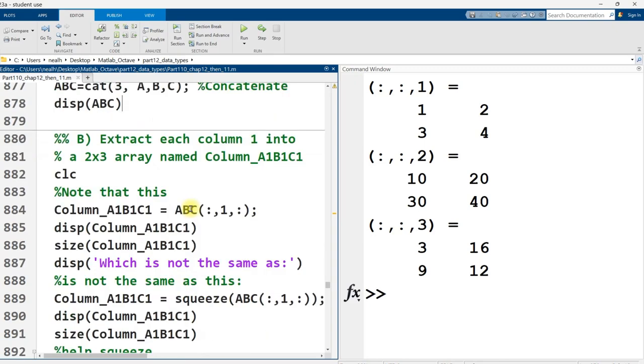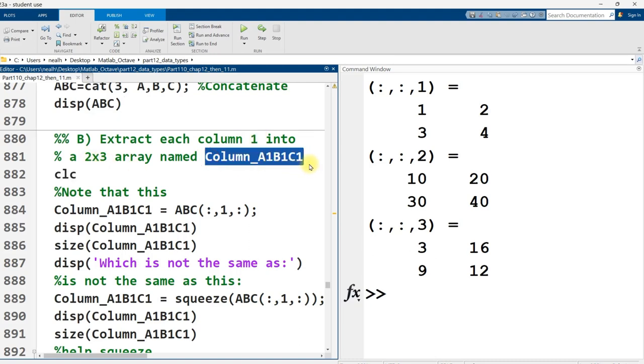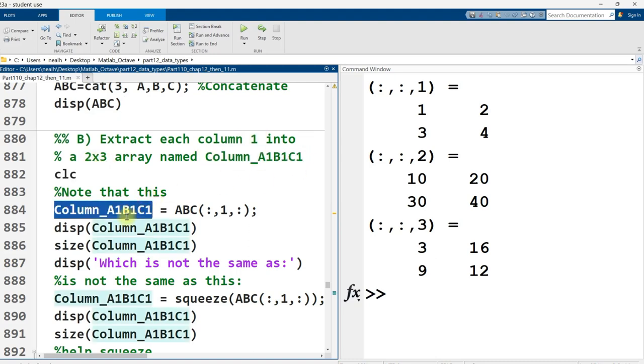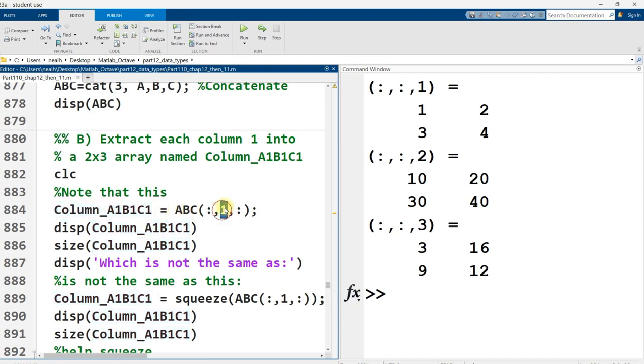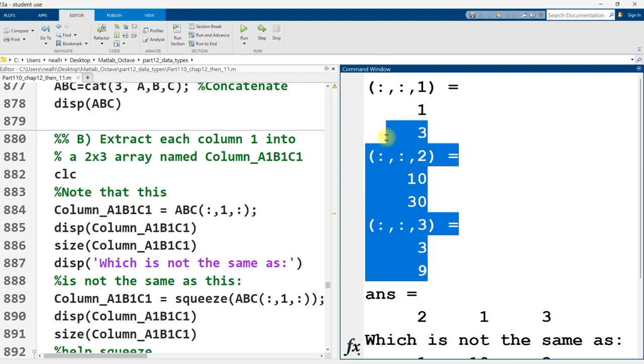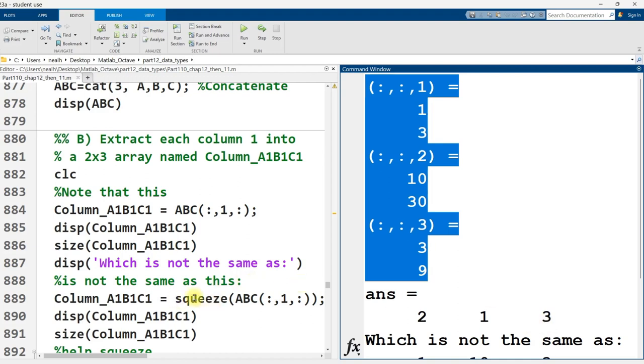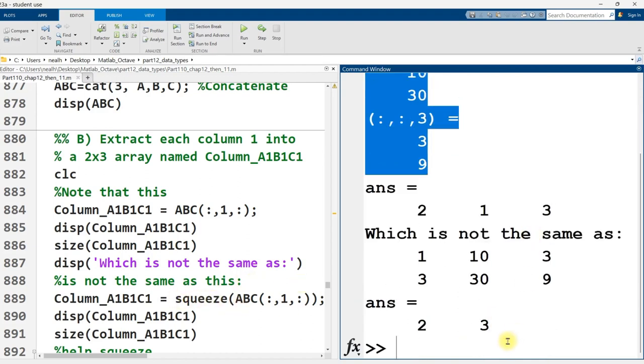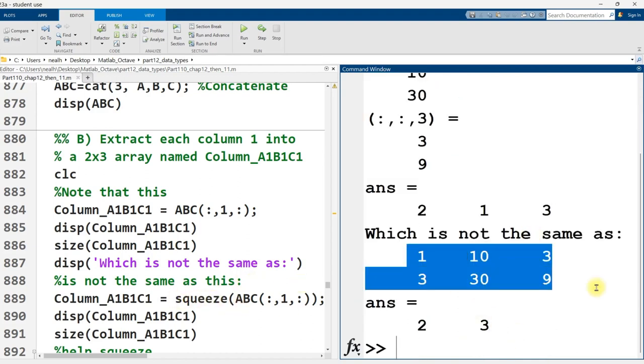Continuing on down, it asks me to extract each column one, every single column one on every page, into a two by three array named this right here. All right, so I create that variable name, set it equal to ABC, all rows, column one, all pages. But that's not the same as squeezing it. So initially, I get this right here. The dimensions are two rows, one column, three pages. But after I run the squeeze function, I instead get two rows, three columns.